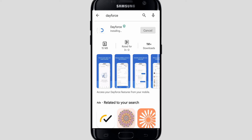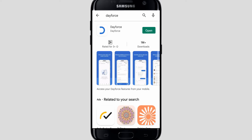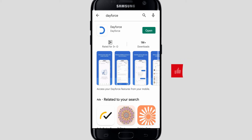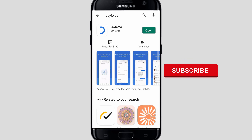People have rated it three-plus out of five — it has a decent, good rating. As you can see, Dayforce is now downloaded on your mobile and a shortcut is created on your home screen. You can click on Open and go through the app. If you like our video, please click the like and subscribe button and see the link in the description.